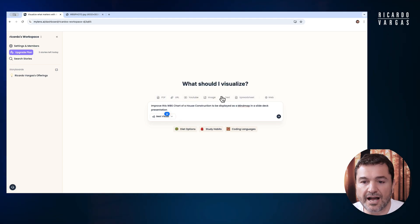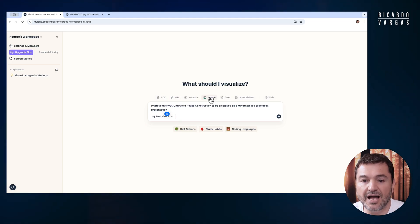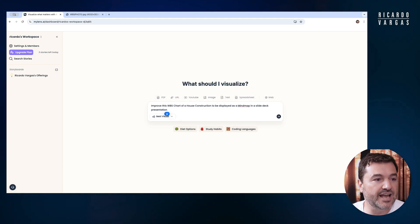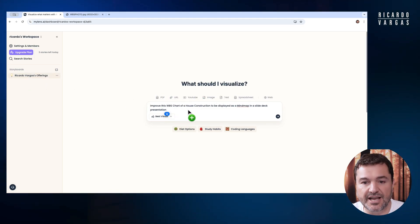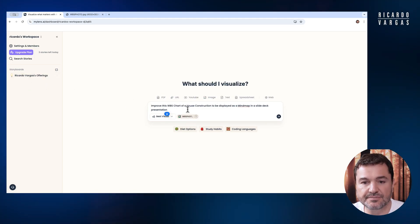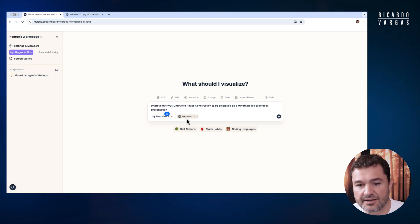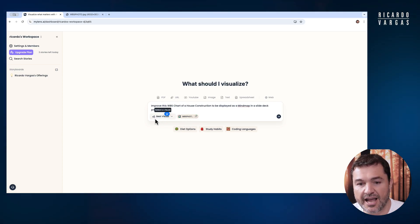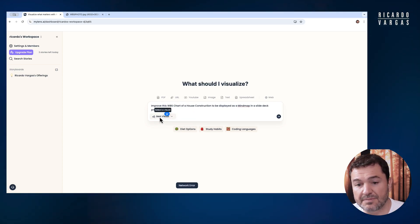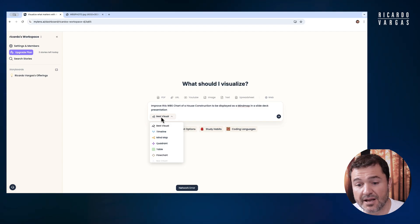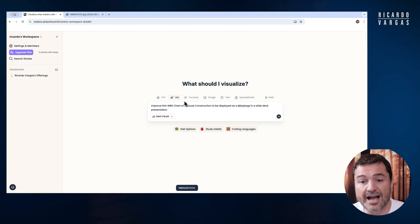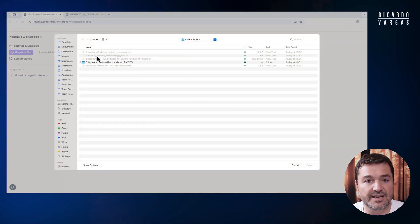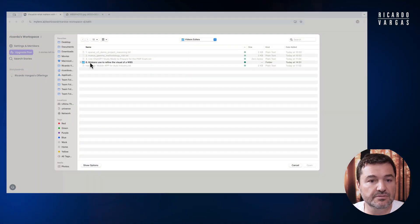I will upload the image here. You can see the image is here, and I have options — I can put best visual, or let me just add the image here.